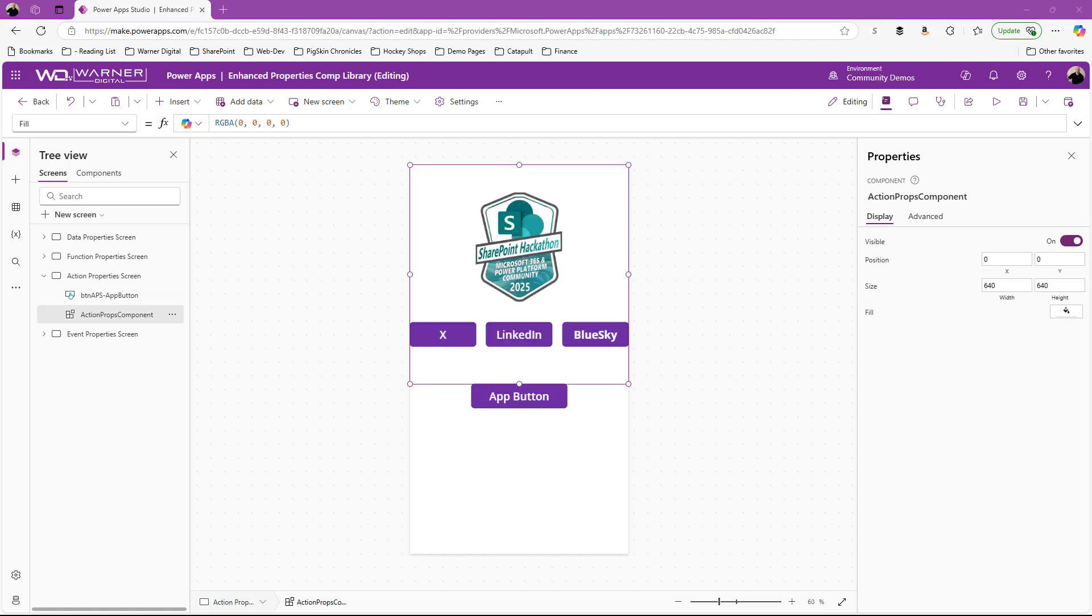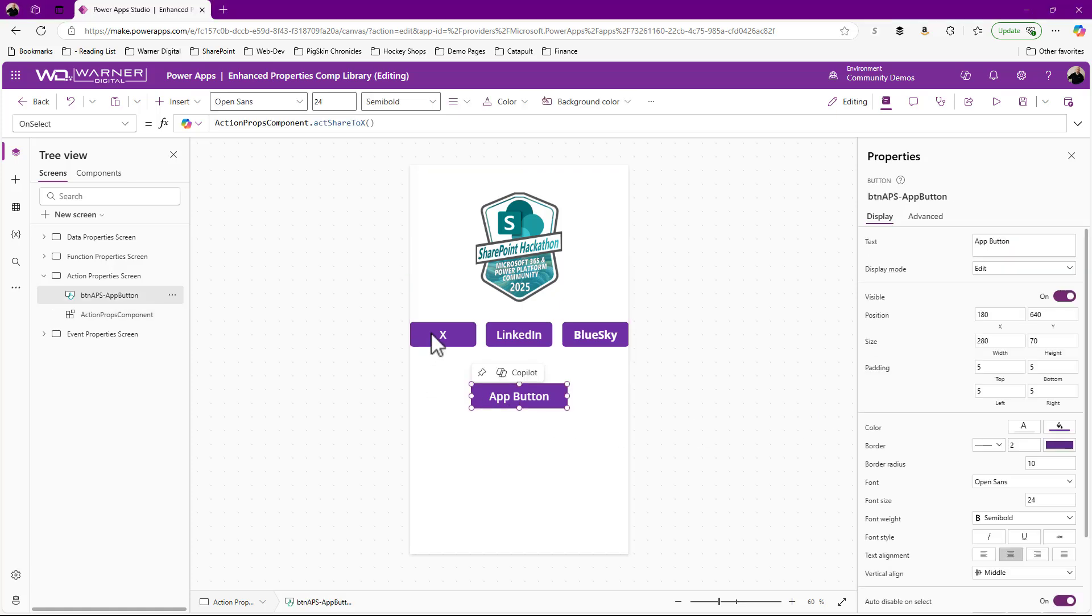Now, of course you may be thinking, like you've seen me do in the other videos, right? That app button is now tied to just the X button in the component. Can't we make it more dynamic? Is there a way to make it more robust? You got it. I'm so excited. Yes. Cause that's where parameters come in, right?